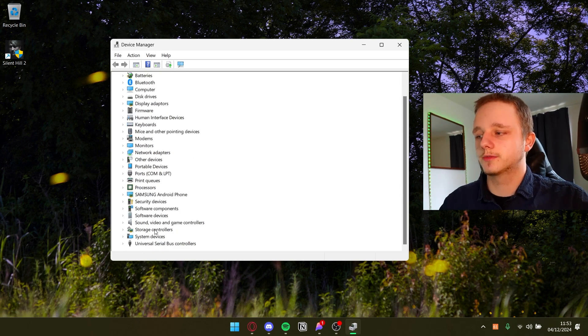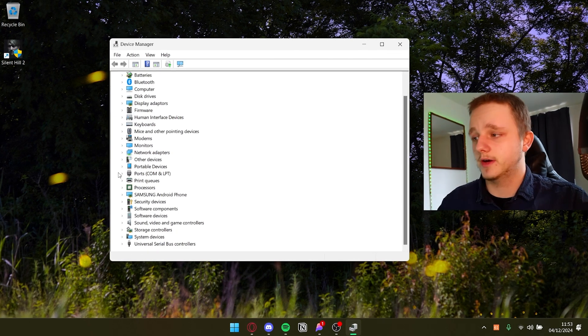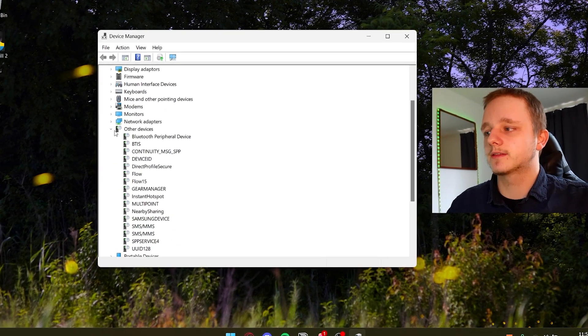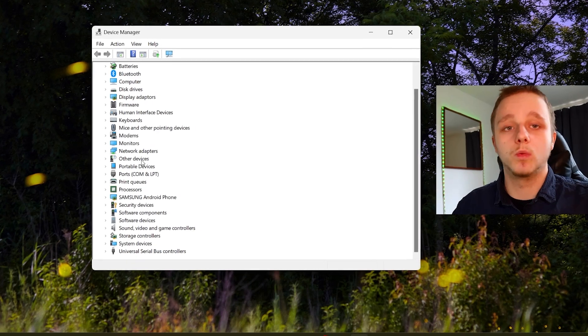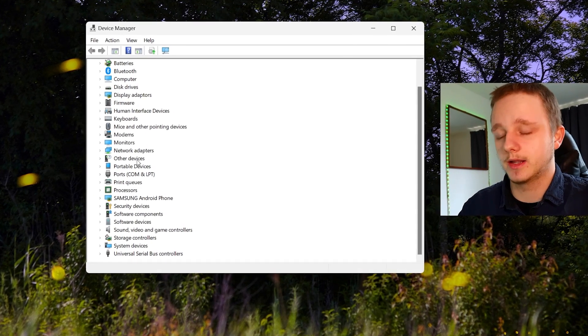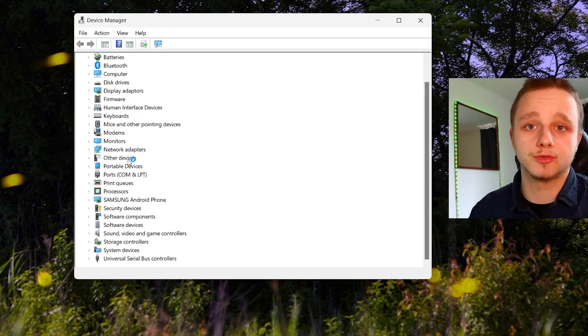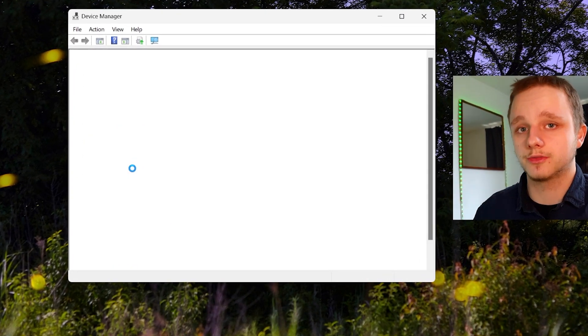You should be able to see other devices like this and it says a warning icon. It's nothing bad, it just means that the drivers aren't installed yet.